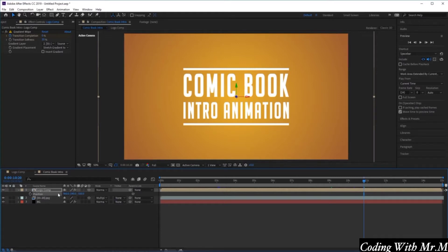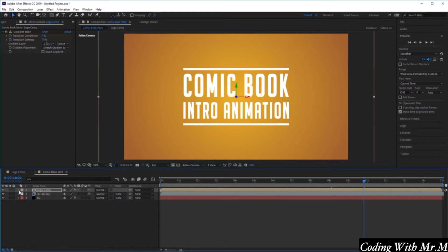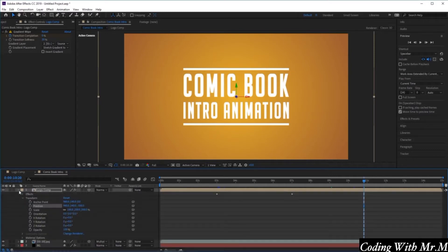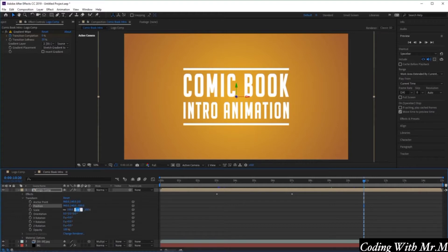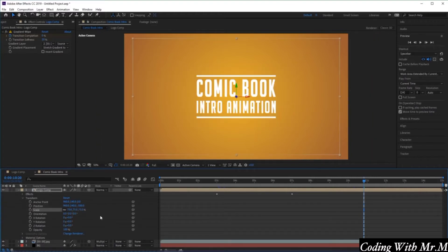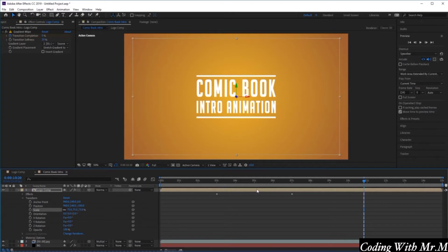Now let's make our logo appear smaller again, as it was before, by going into the transform menu here. Instead of entering a value for position, we want to change the scale. Instead of 100%, let's enter a value of 75% to make it appear slightly smaller, which is closer to the size that we had before.